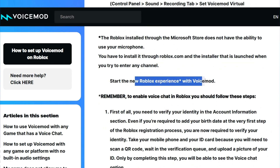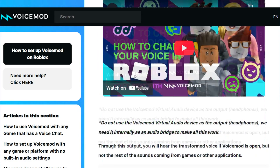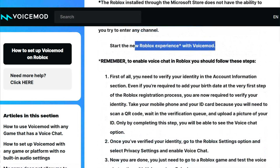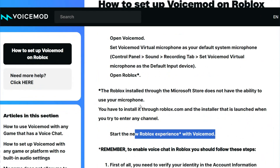You have to start a new Roblox experience with voice mode. That's how you can fix it in case it's not working, and how you can install it properly through the Roblox setup.